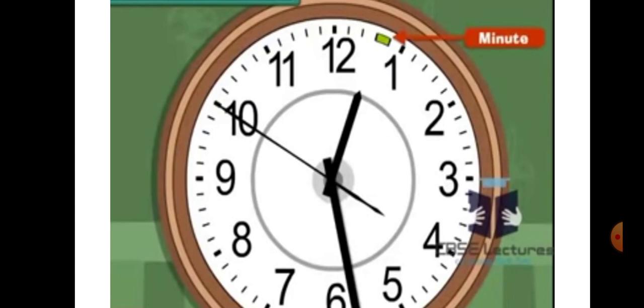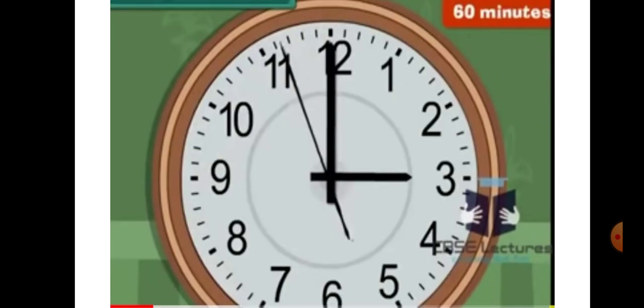If you look carefully, there are many small divisions between the numbers of the clock. There are five equal divisions between any two numbers. So the total number of such equal divisions in the clock is 60, because 12 times 5 — 12 fives are 60. Each division represents a minute.